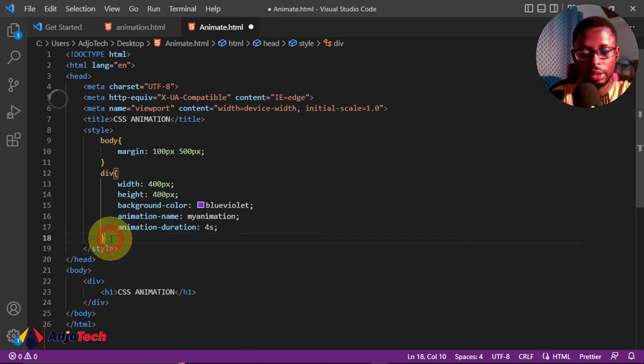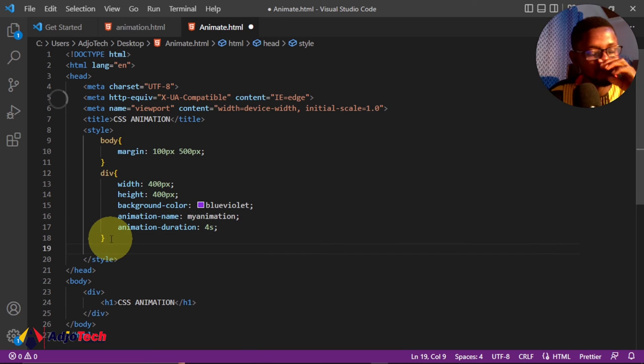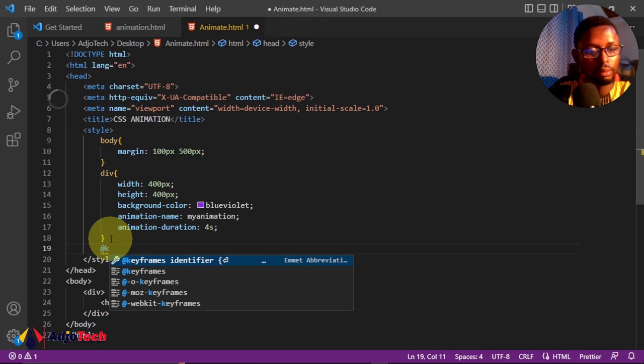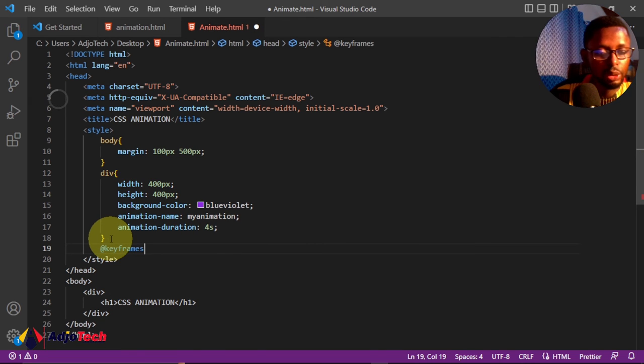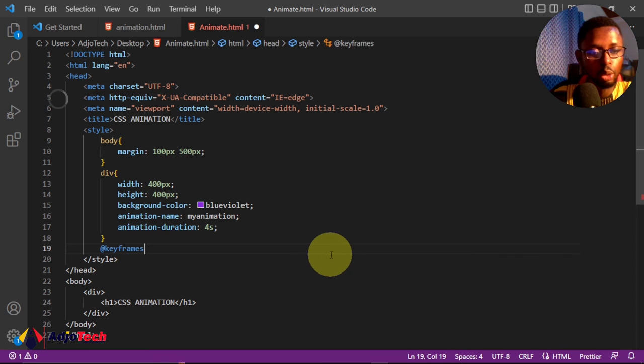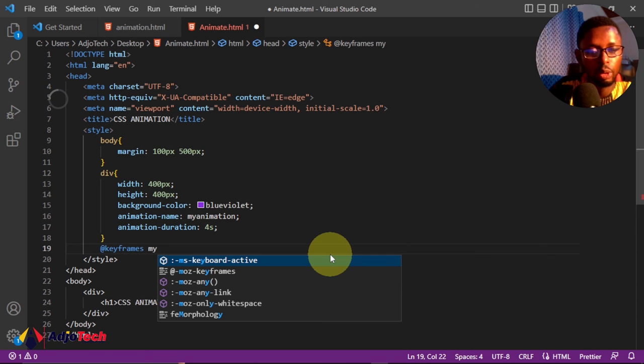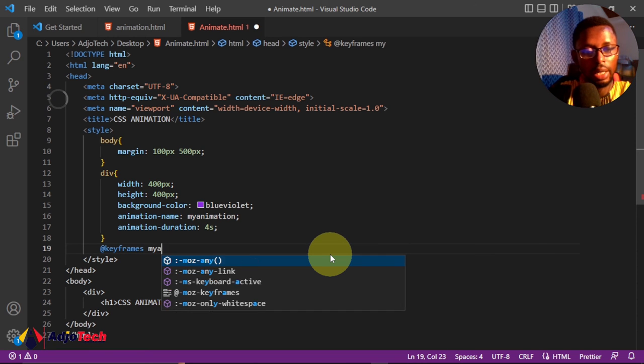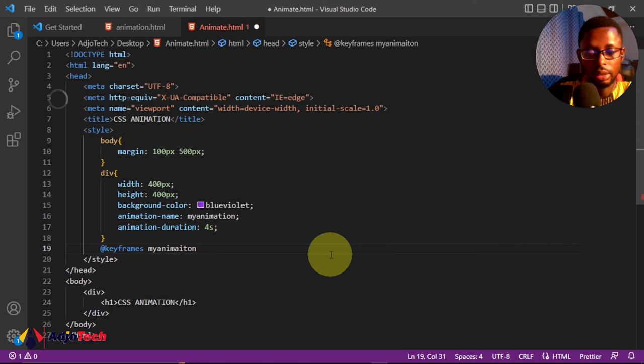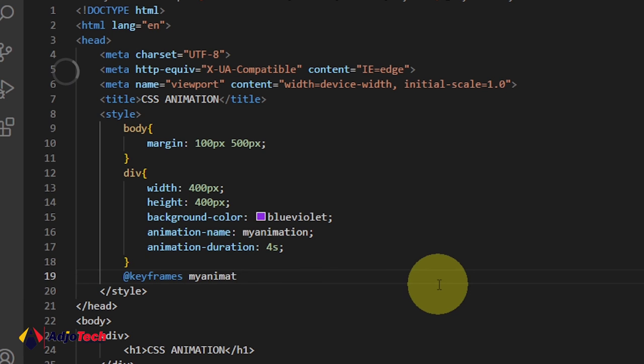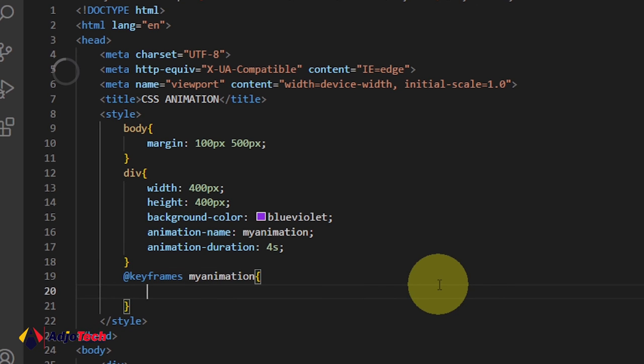Now the final part of this is going to be to use the keyframe. We're going to use the keyframes here, and with the keyframe we need to call the name of our animation. Remember we gave a name called 'my-animation'. So we use that, and the name should be spelled right: 'my-animation'.